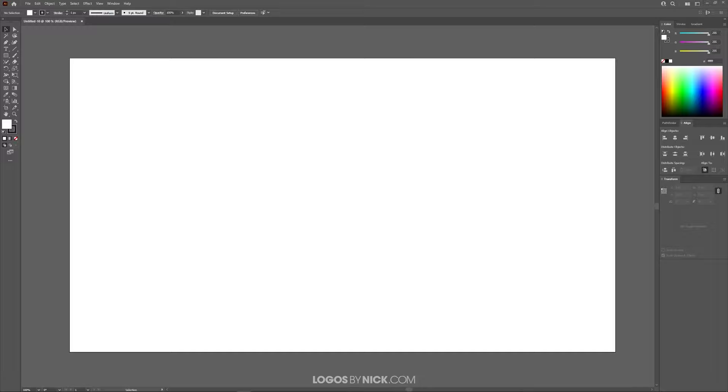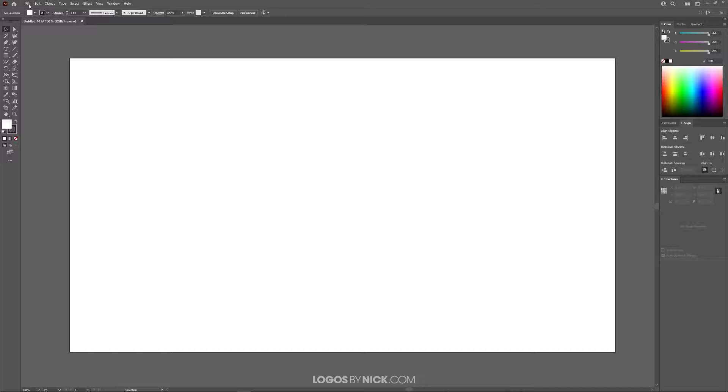In order to do this, you'll want to create a new document, as you can see here on my screen, and then import the image into Illustrator. You don't want to actually open the image with Illustrator, because what we're going to do won't work if you do it that way.